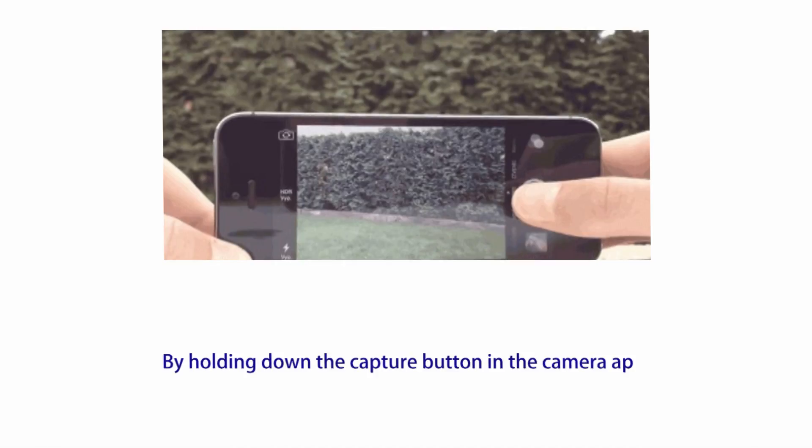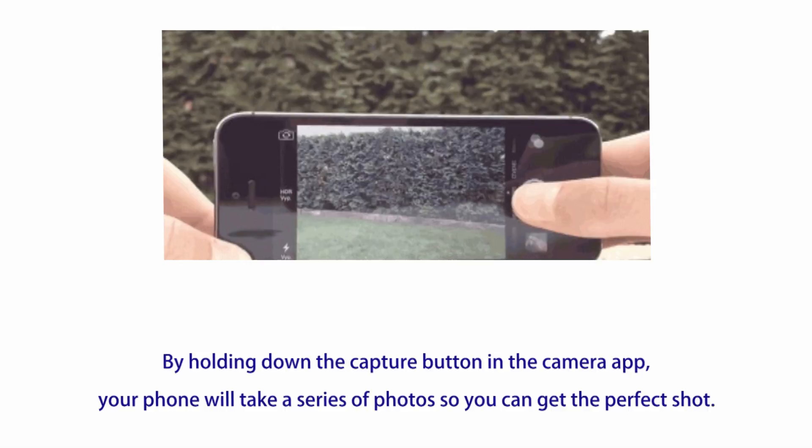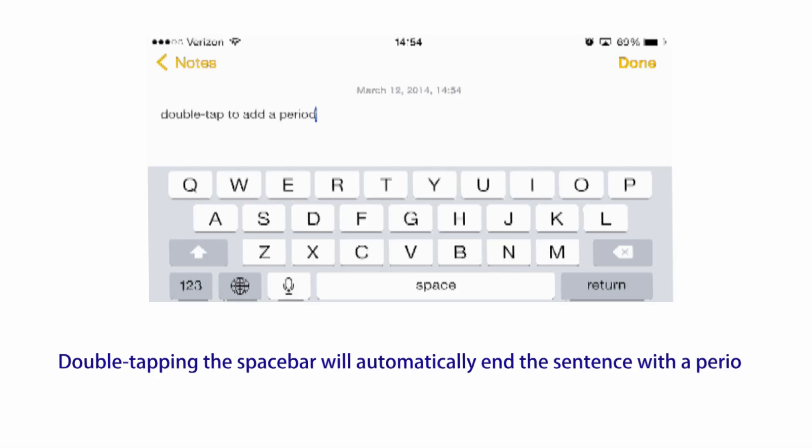Number one: by holding down the capture button in the camera app, your phone will take a series of photos so you can get the perfect shot. Number two: double tapping the spacebar will automatically end the sentence with a period and start a new one for you.